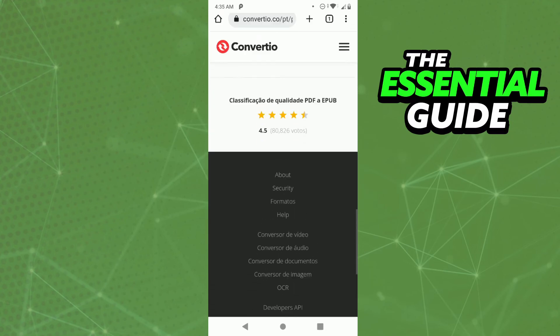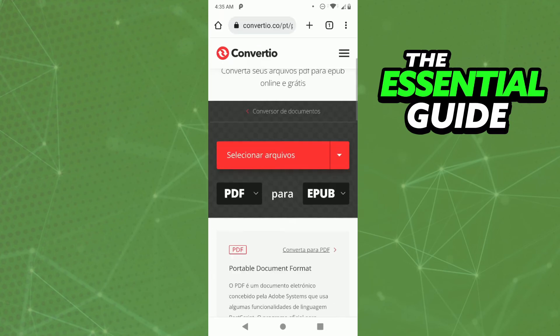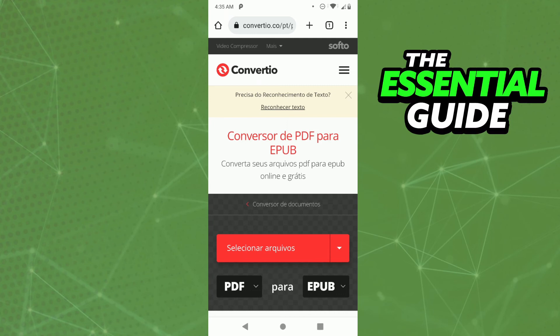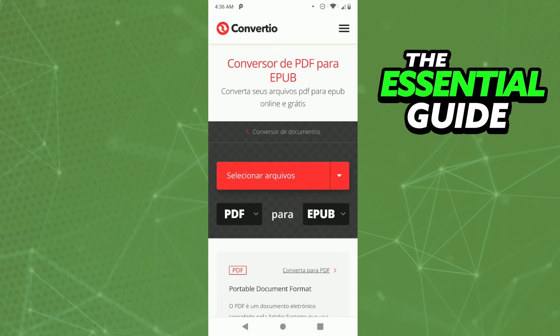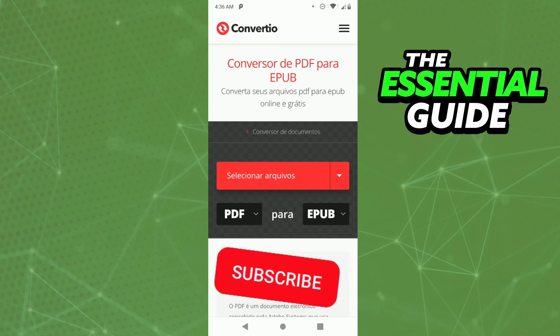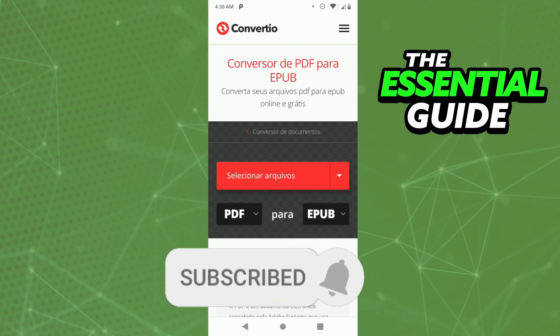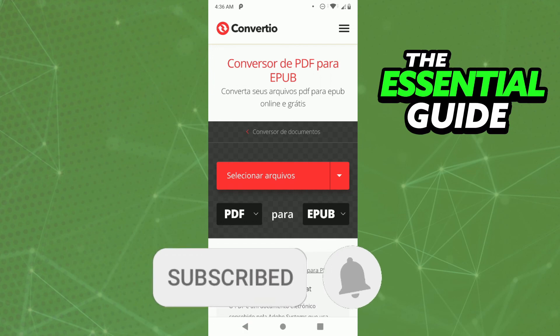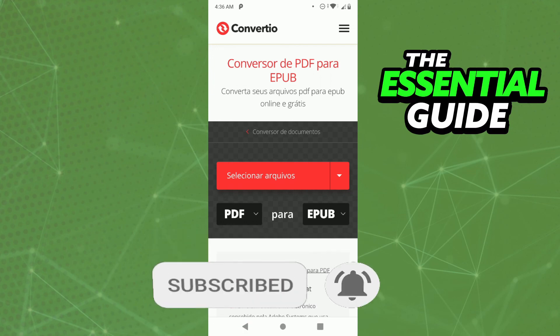Follow these steps to convert your PDF file to an EPUB file. I hope this information was helpful. If you liked it, don't forget to subscribe to the channel and hit the like button. See you!